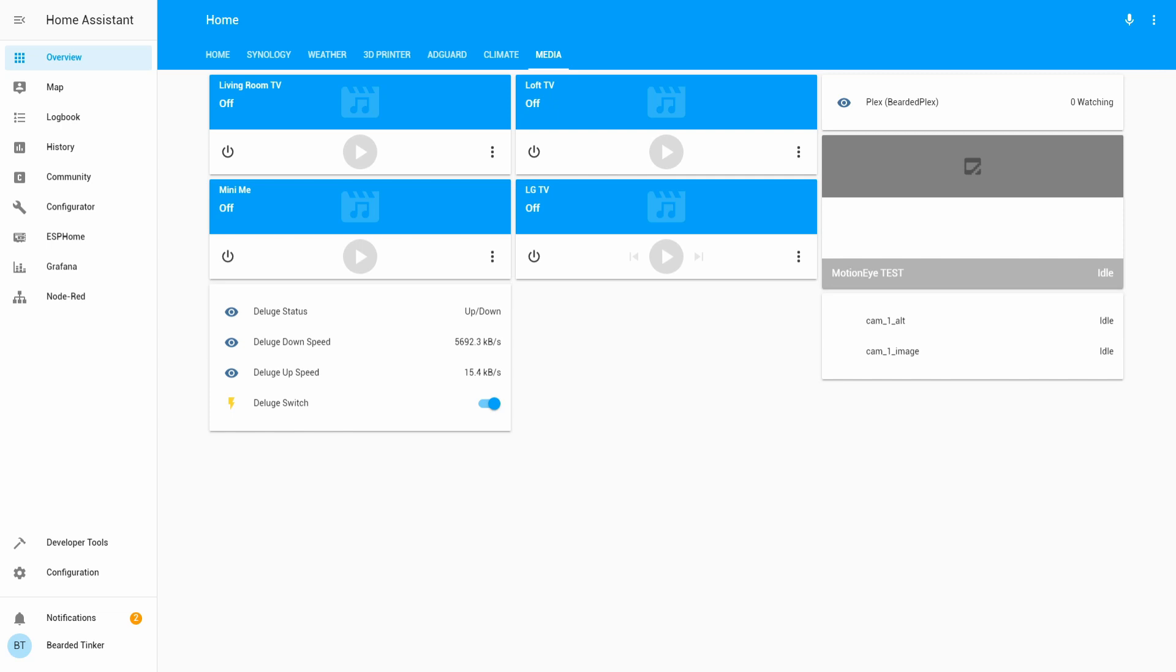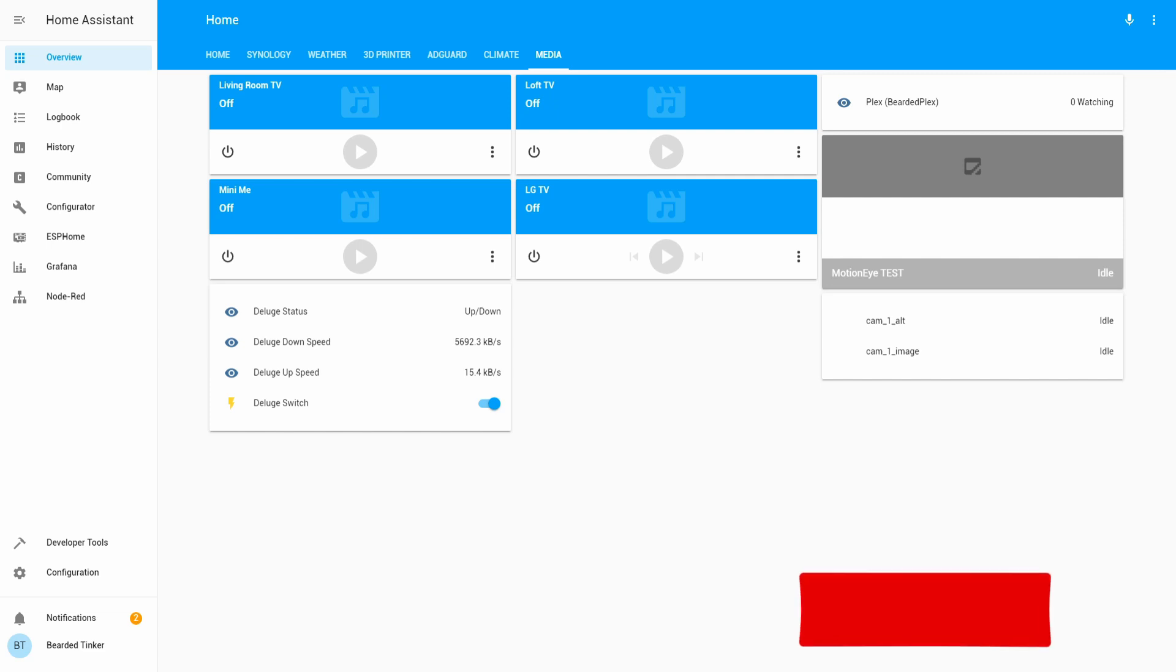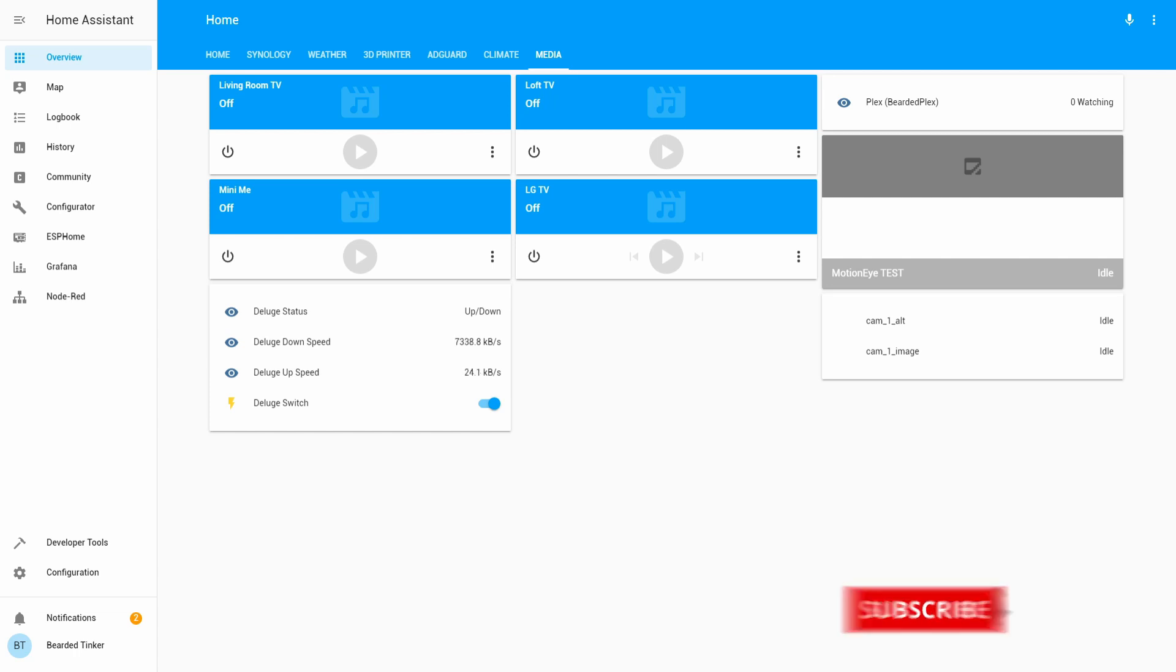This is it for today's episode of Home Assistant running on Synology in Docker. If you have any kind of comment or question, please leave it down below in the comment section. If you still haven't subscribed, please subscribe and hit the bell button. I will be seeing you soon. Until then, bye bye and have fun.